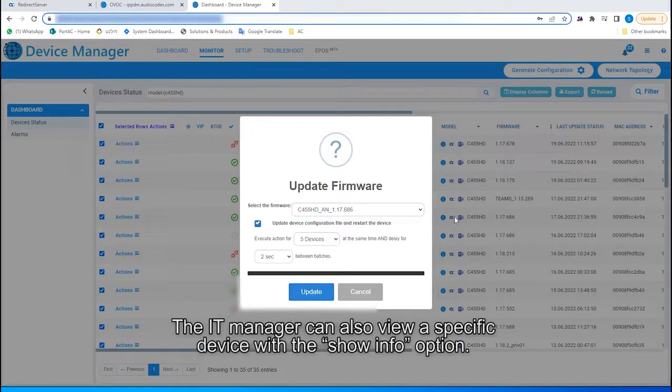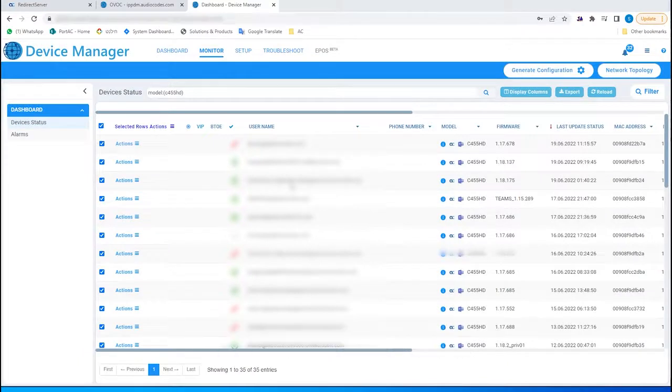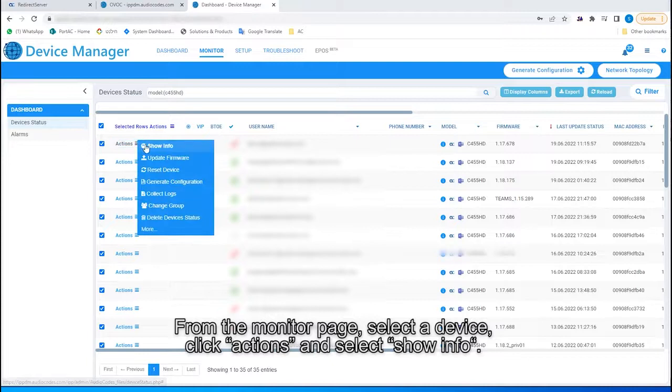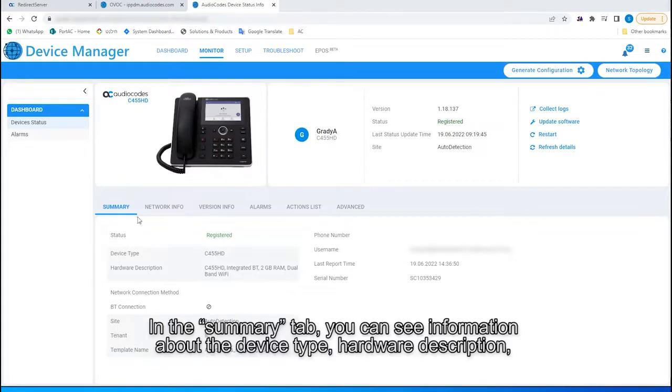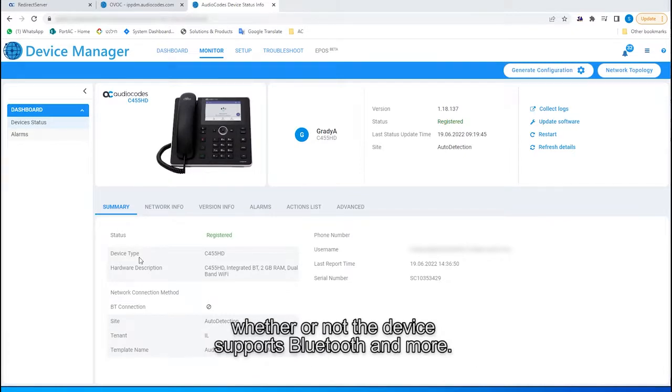The IT manager can also view a specific device with the Show Info option. From the Monitor page, select a device, click Actions, and select Show Info. This brings you to a more detailed view of an individual device. In the Summary tab, you can see information about the device type, hardware description, whether or not the device supports Bluetooth, and more.